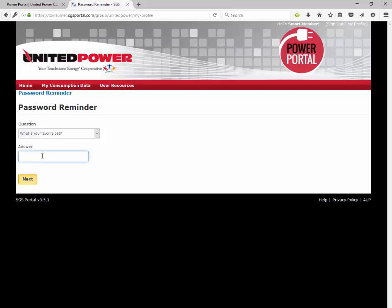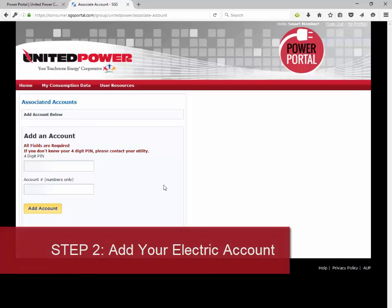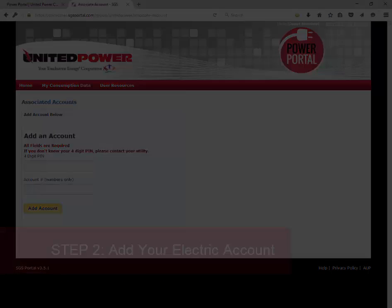For example: What is your favorite pet? Fido. Now your Power Portal user account is ready for the next step, adding your United Power Electric Account.